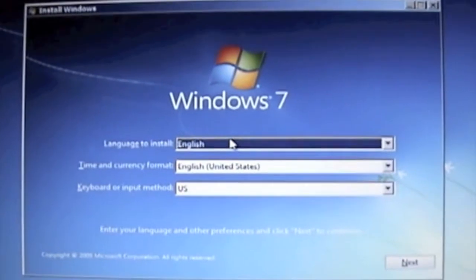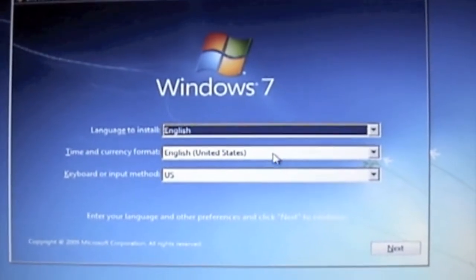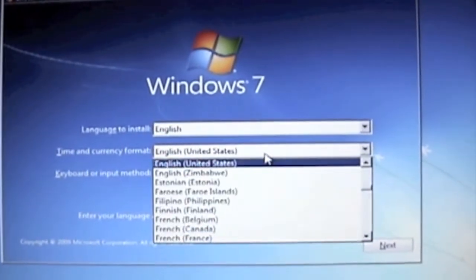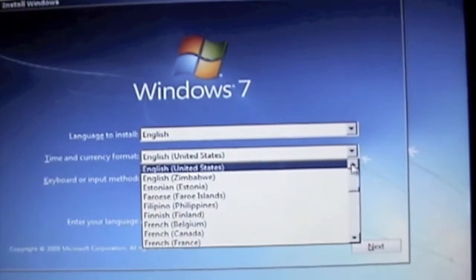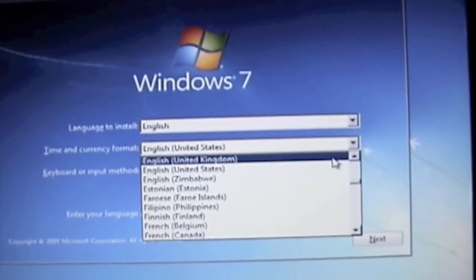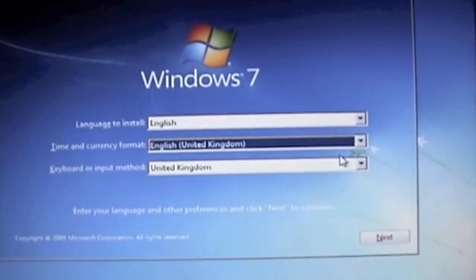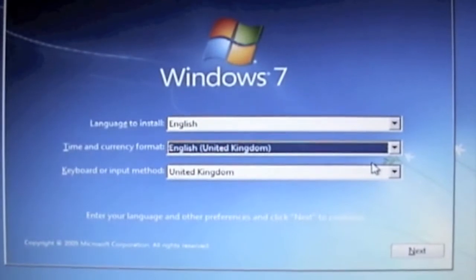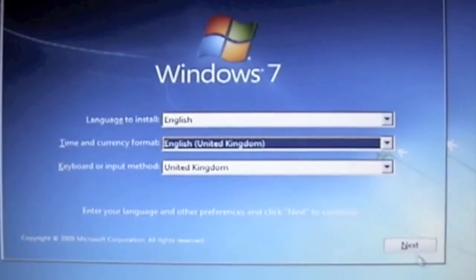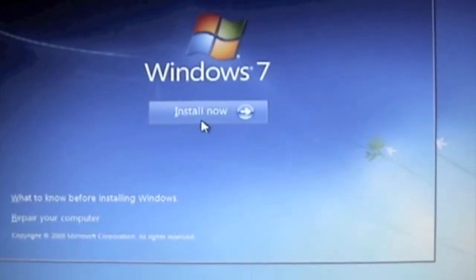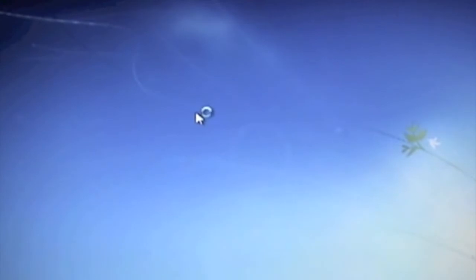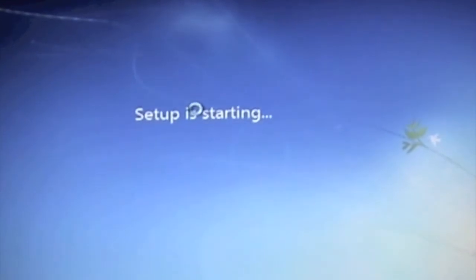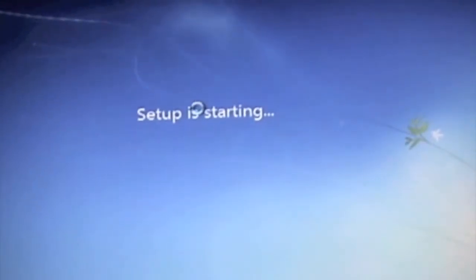Okay so that's just come up to the basic part of the screen where it's defining the language, time, currency, etc. So I've set that to English, United Kingdom, clicked on next, clicking on install now and that's the setup starting.